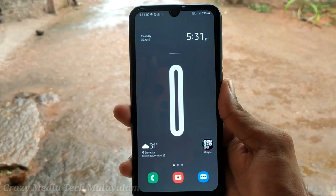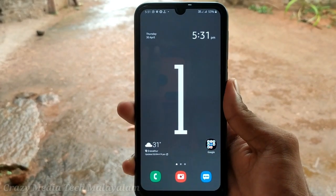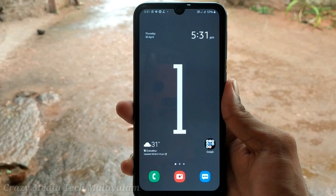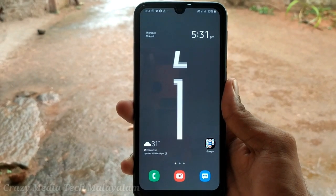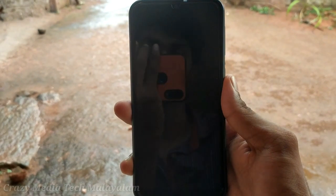Hi friends, welcome to CrazyMedia Tech. I'm going to show you this video. Now, I'm going to show you three live wallpaper applications, okay?